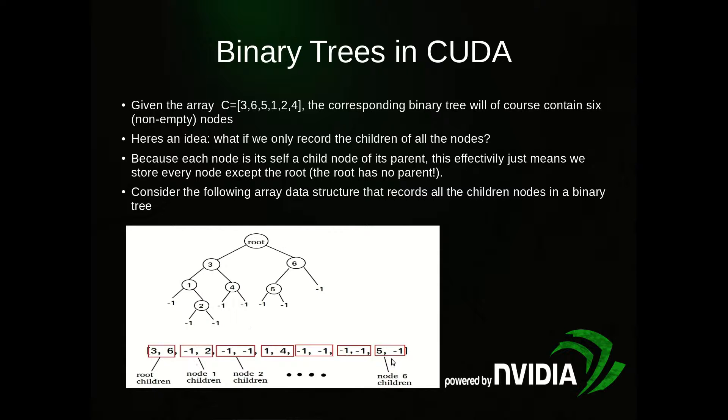The children for node 6 go in position 2 times 6 is 12, so positions 12 and 13. So the children of node 6 are 5 and -1, so we have 5 and -1.